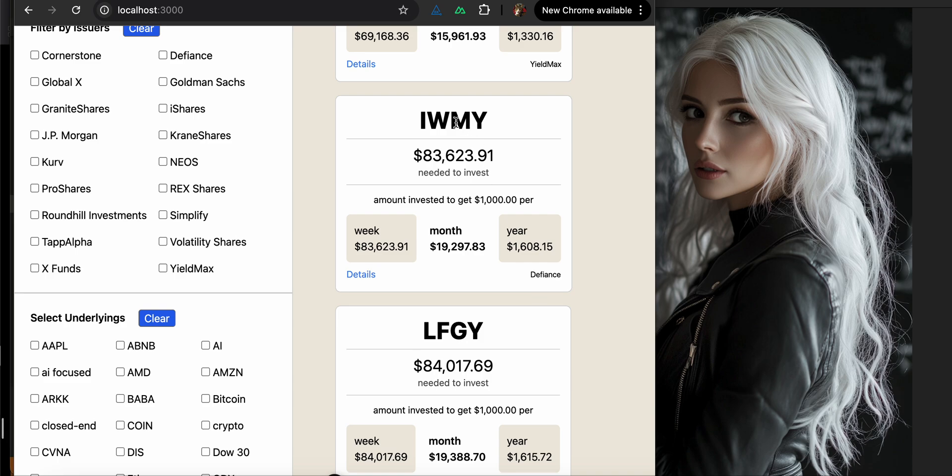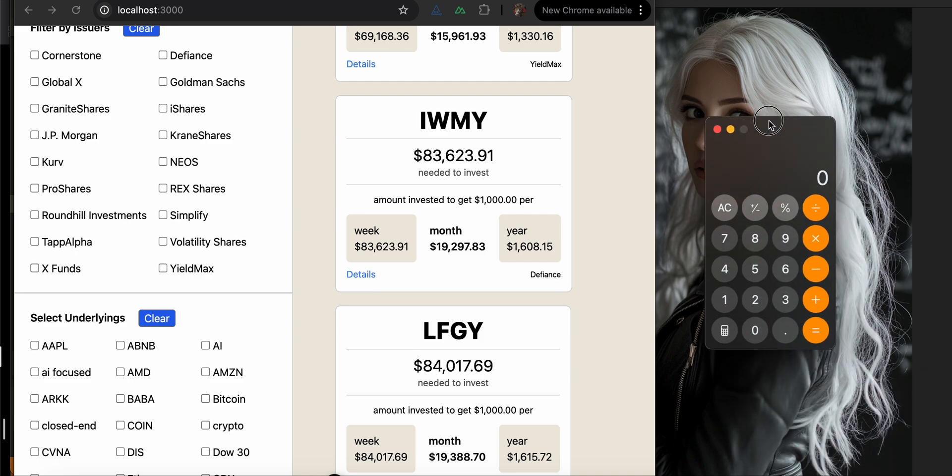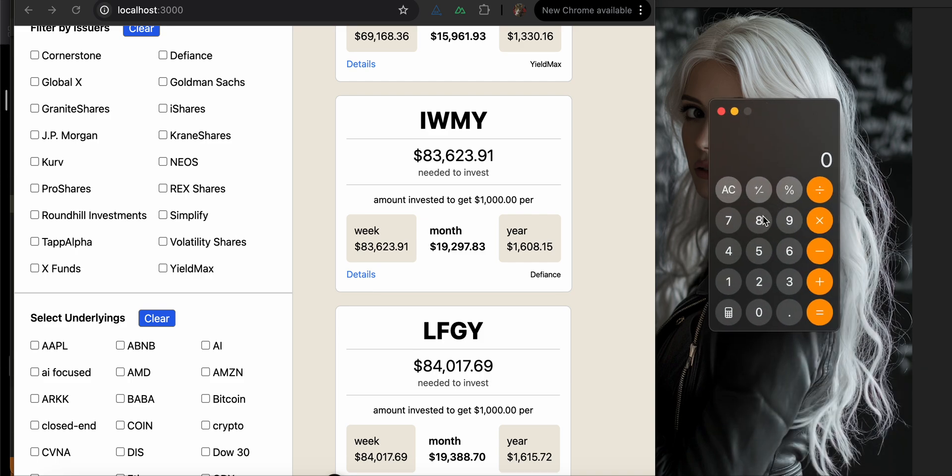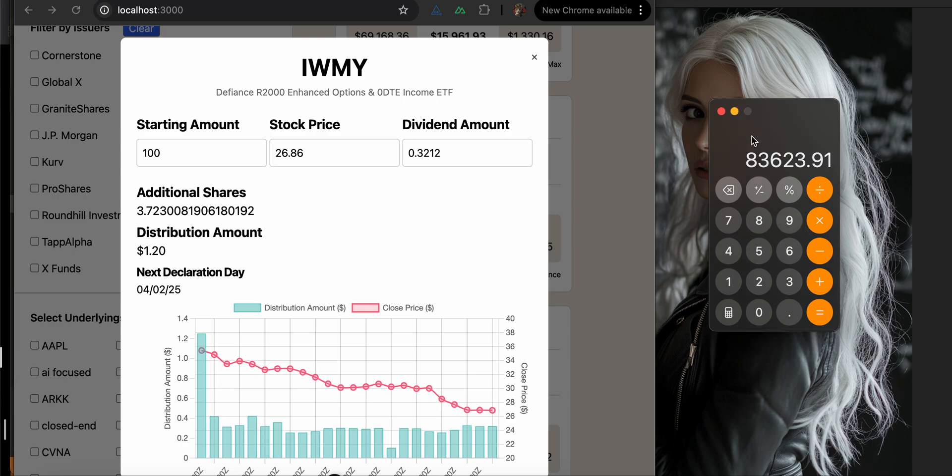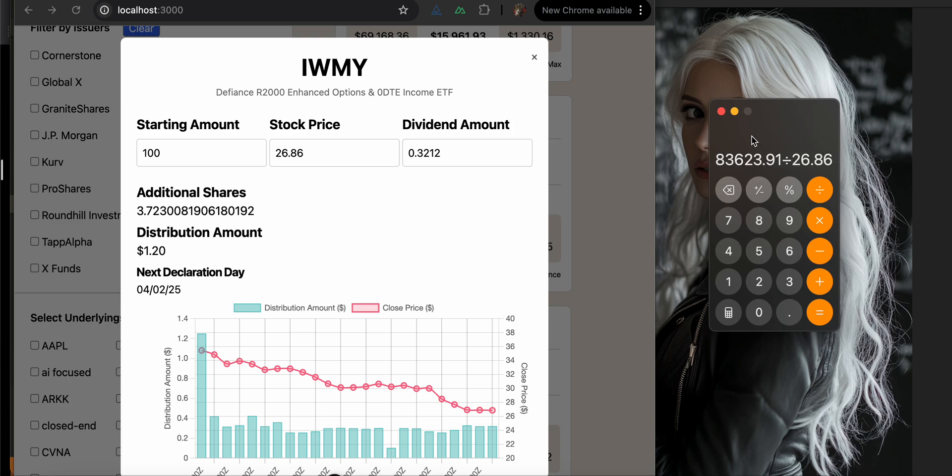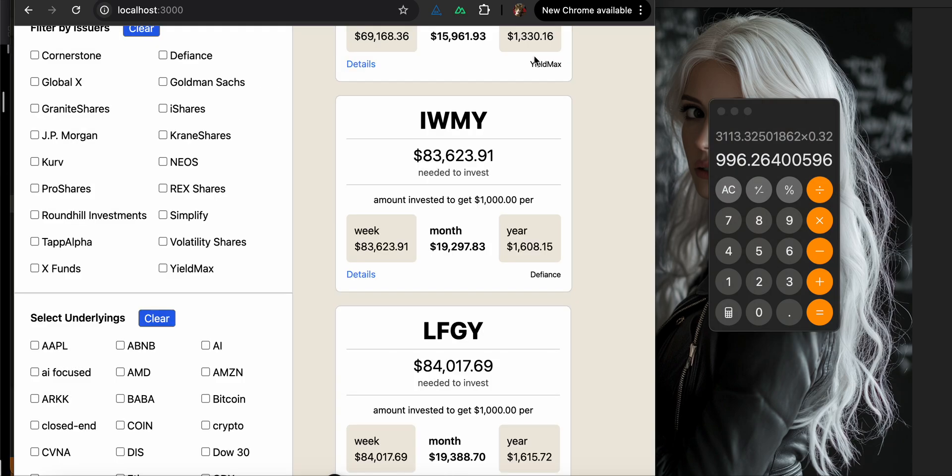So IWMY, this distribution distributes every week. So if I want a thousand dollars per week, I need $83,623.91. And I can check this by, you do 83,623.91 and you divide by the stock price, which is $26.86. And then you multiply that by .32. And so that is $996. That is close enough for me. That's a rounding error.